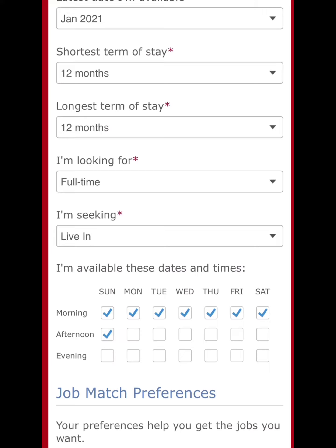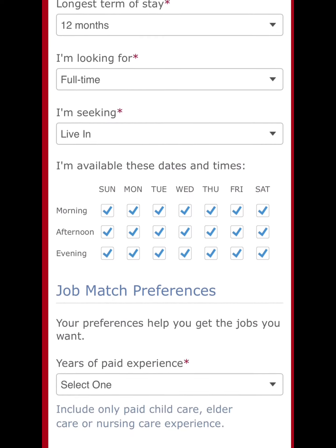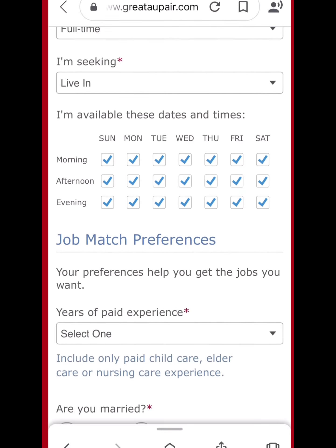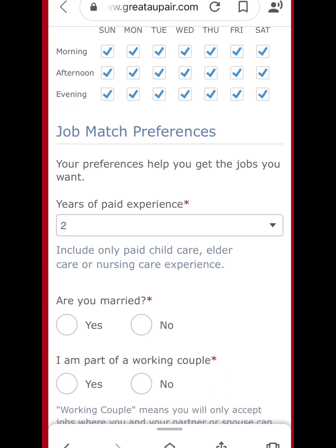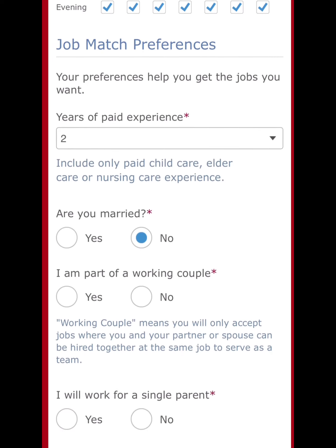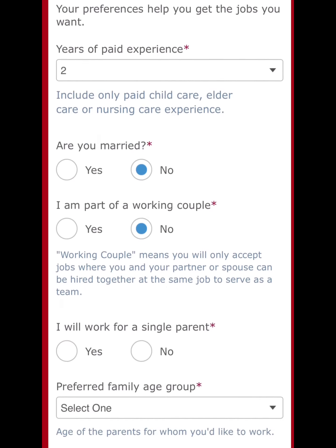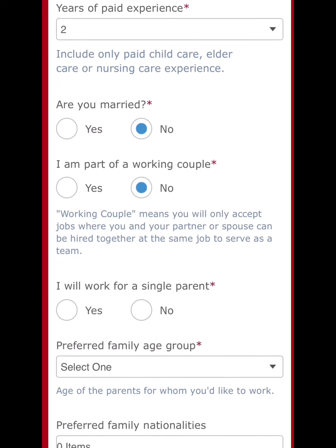I'm looking for full-time and I prefer live-in, so you get free shelter and food. For availability to communicate, if you're not working and focusing on applications, put all. For paid experience, I put about two years. For marital status — not married, because as an au pair you typically need to be single.